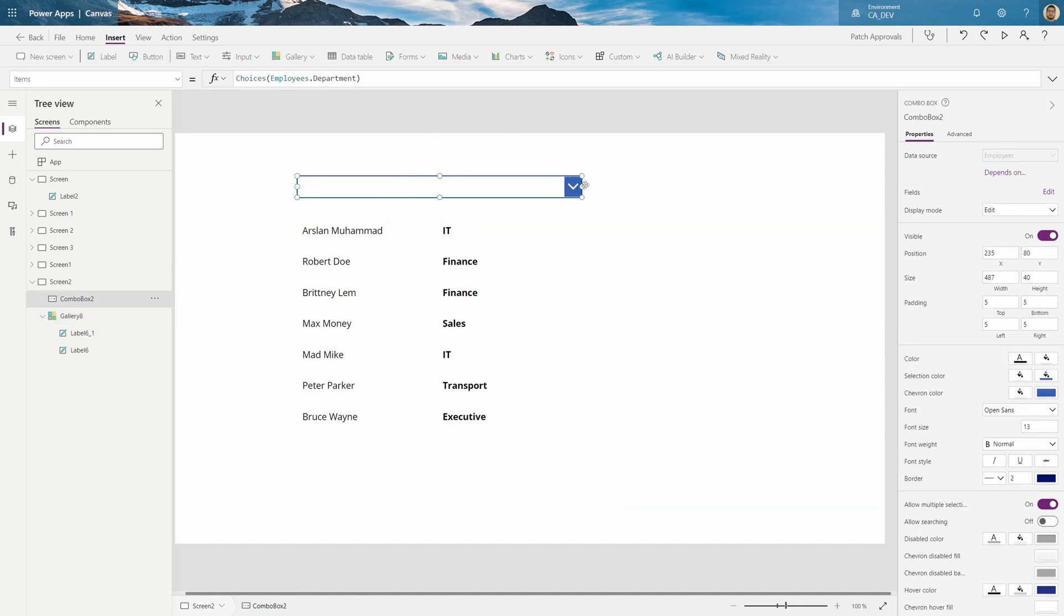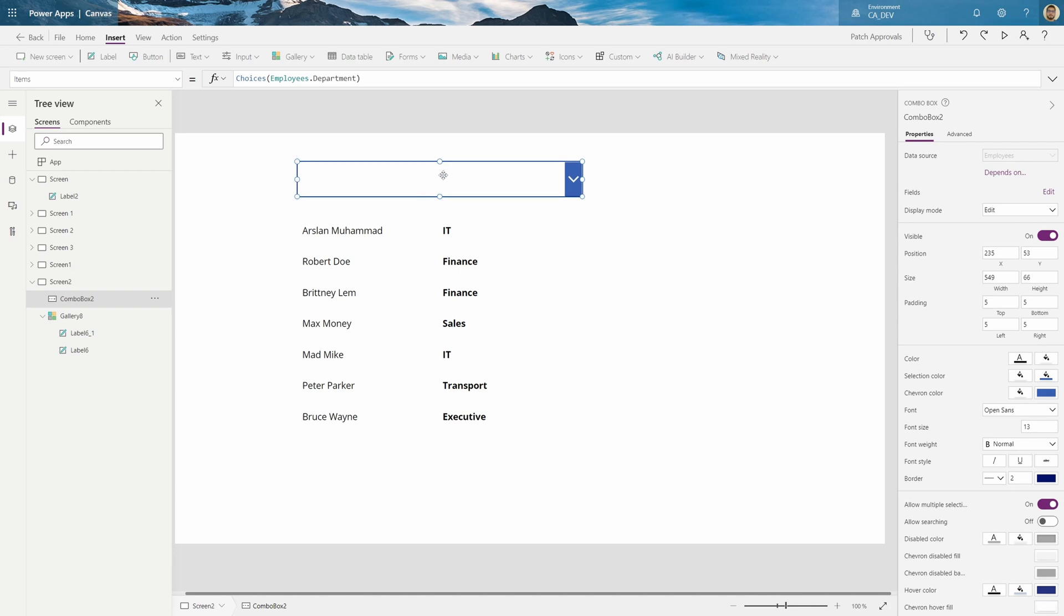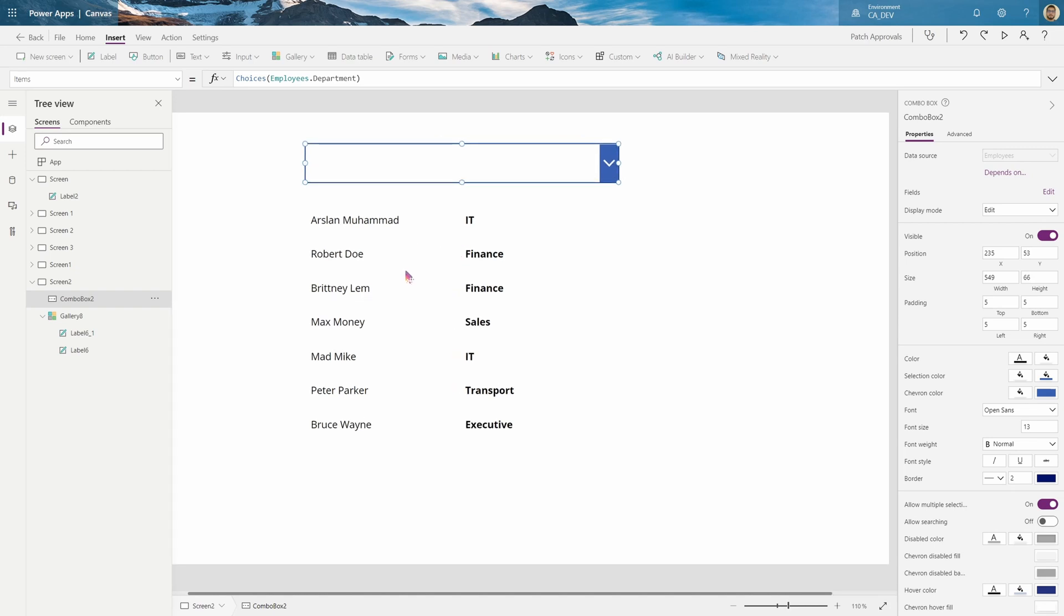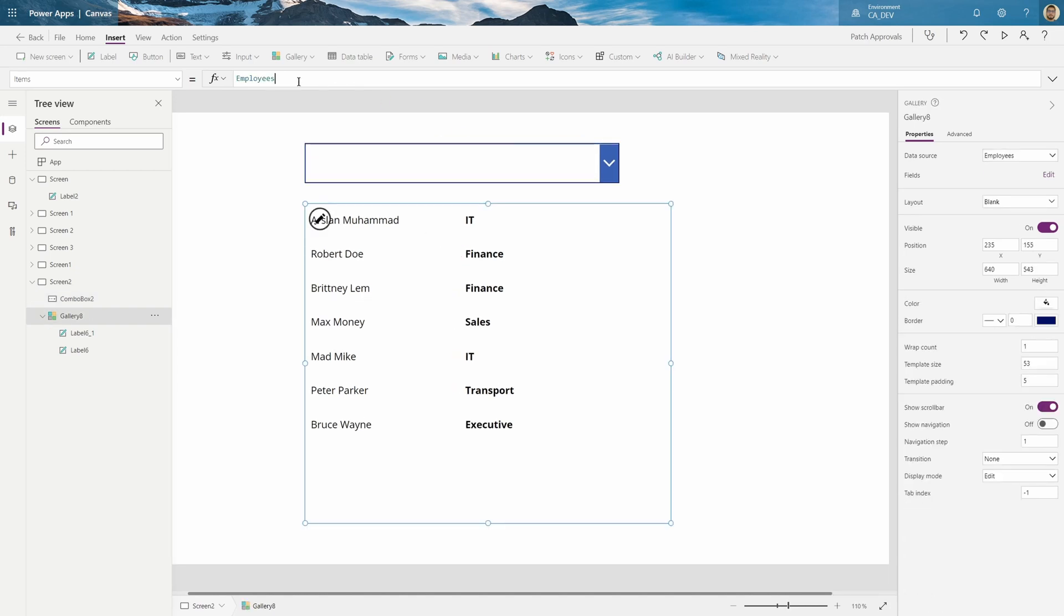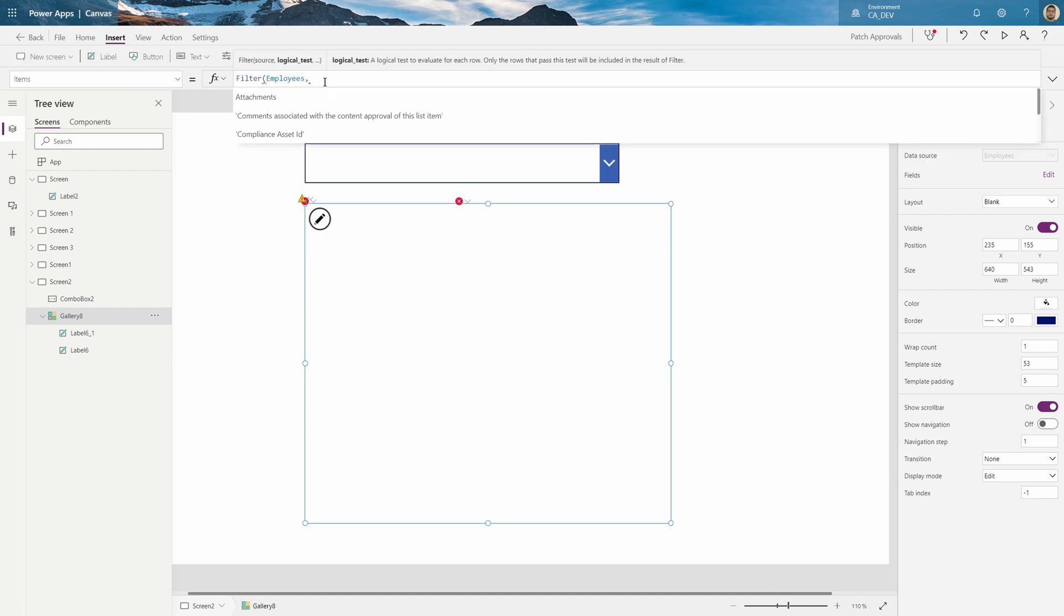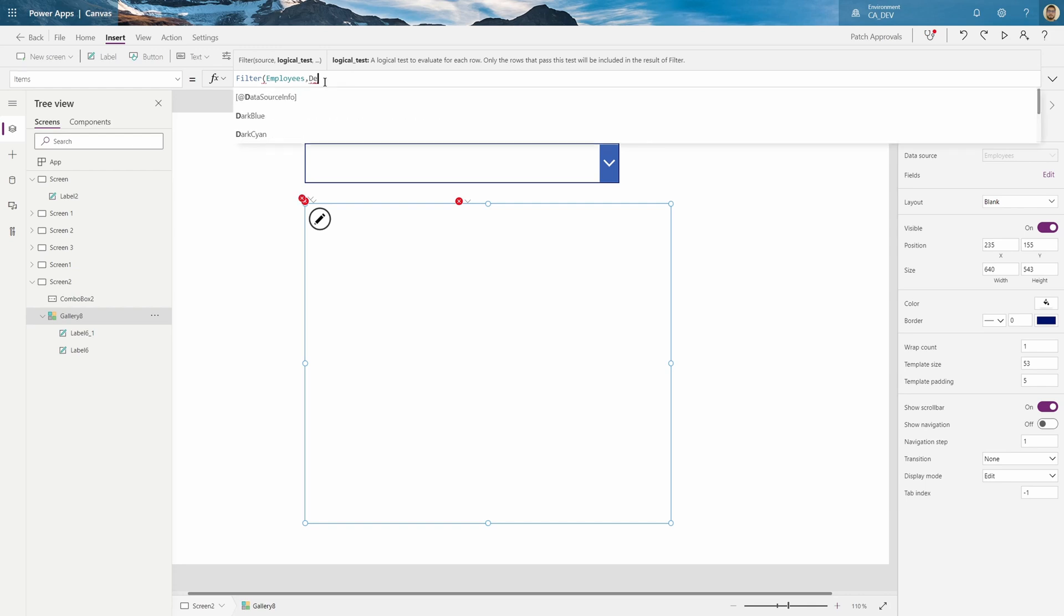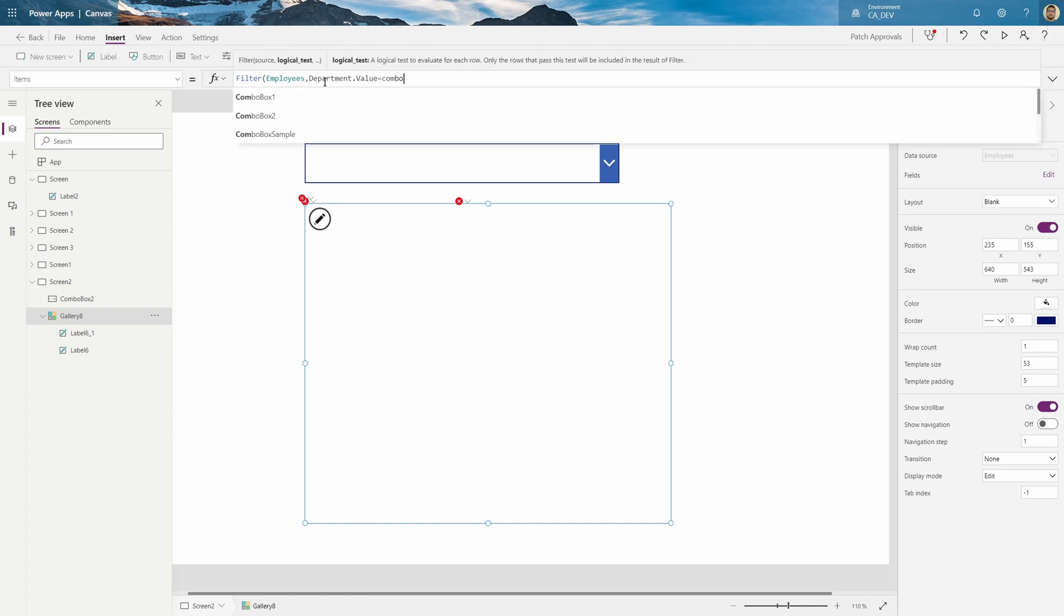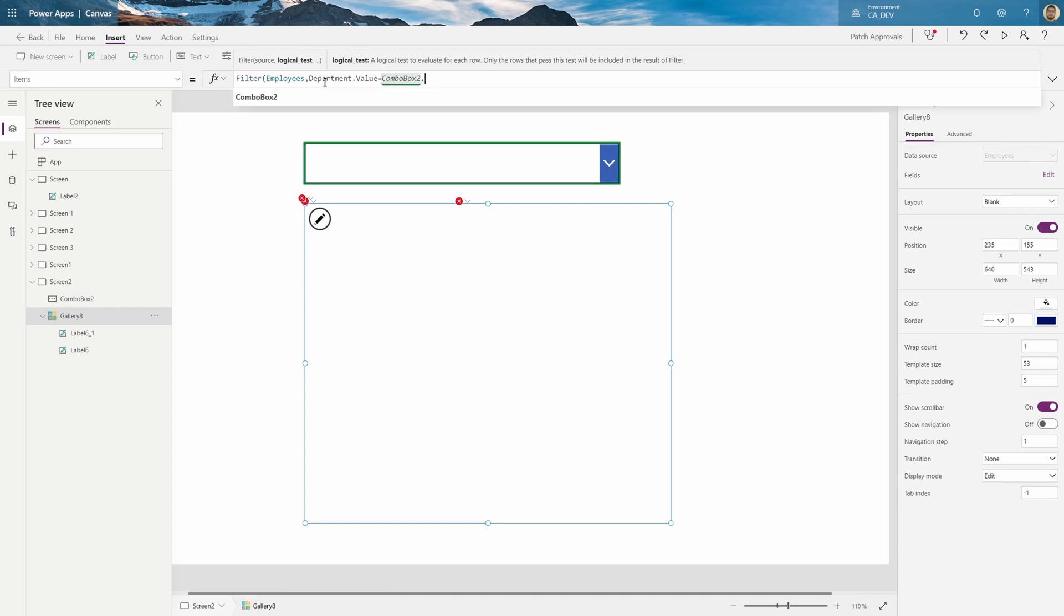So let's make this a little bigger. And here on the gallery, I'll go to the items property, which you can also click data source and it'll take you there. And I'll write filter, the employees. And what I want is department dot value, because it's a choice column so you have to put the dot value, equals combo box 2 dot selected dot value.